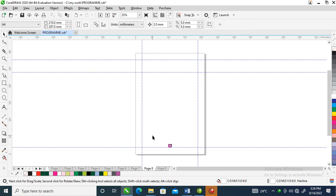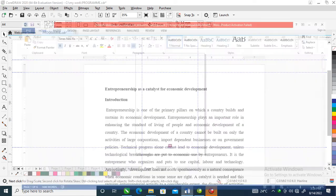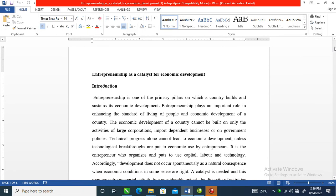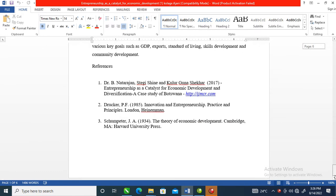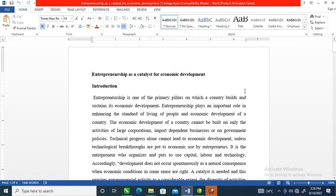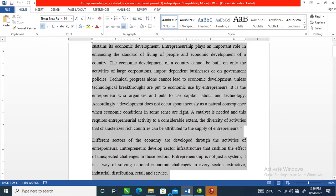In today's video we are going to create a few pages in a magazine. Right now we have a type document that contains the text — here is what we are laying out so far. This is the content, so what we're going to do right now is copy the whole text.